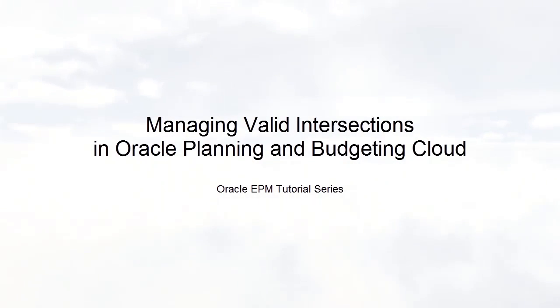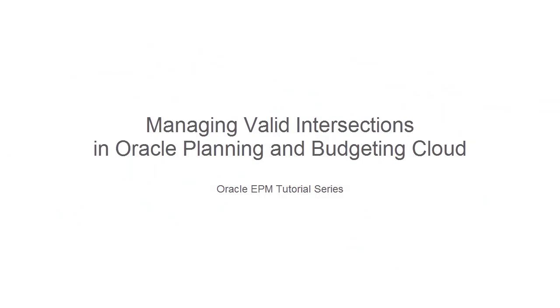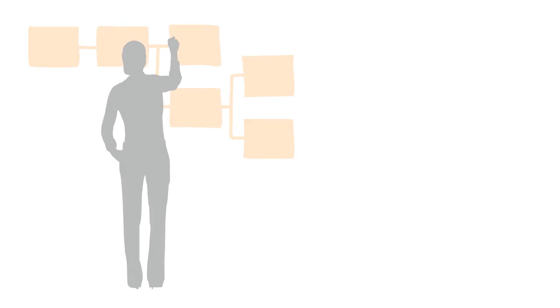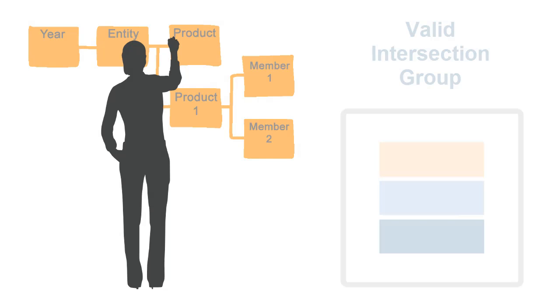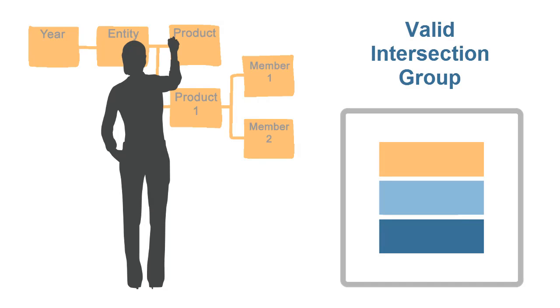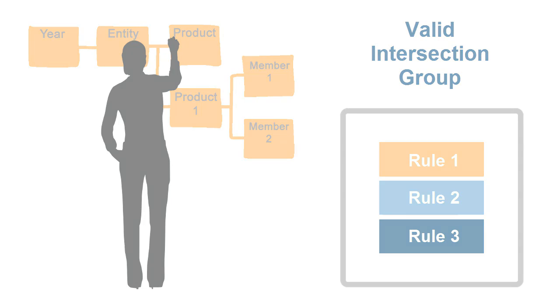Welcome to this step-by-step tutorial on managing valid intersections in Oracle Planning and Budgeting Cloud. You can restrict the data intersections valid in your application by creating a valid intersection group that contains one or more valid intersection rules.